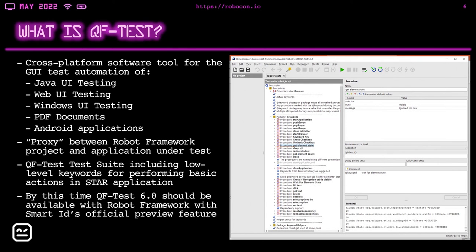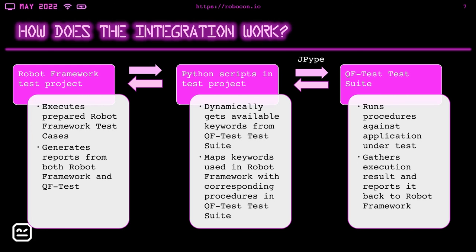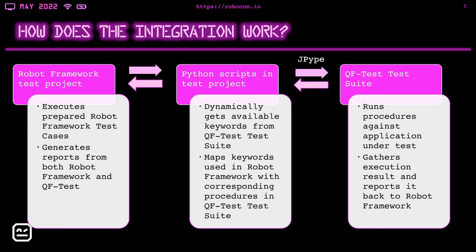The basic part of our test from the QF-Test point of view is the QF-Test suite, which includes low level keywords for performing basic actions in STAR applications, which is our application under test. And it's also worth to mention that by this time, QF-Test 6.0 should be available with Robot Framework and with SmartIDs official preview feature. I will talk about SmartIDs after the presentation, because this is also an important part of the whole integration. So how does the integration work? We have three stages of the integration of the whole test flow. The first one is the Robot Framework test project with prepared test cases, written in Robot Framework.